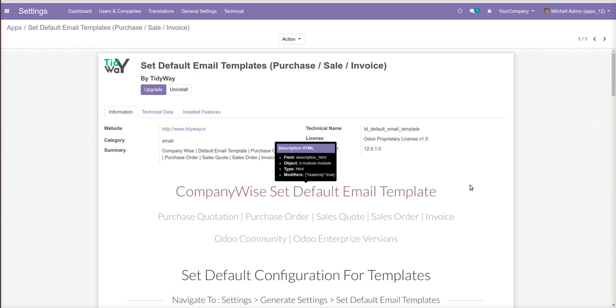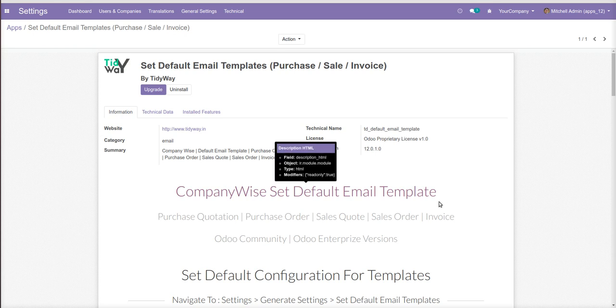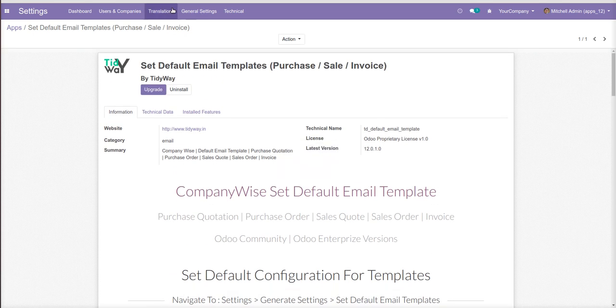Hello guys, I am Rohan and today I am going to demonstrate a video to set the default template as a company wise of the purchase, sales, and invoices. So after installing this module, we have extended the settings on the general settings group.